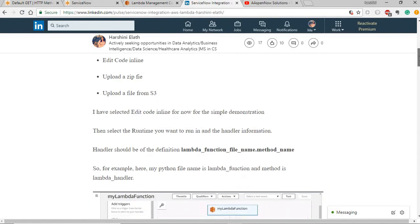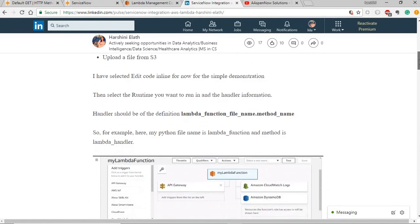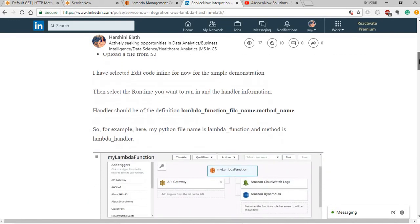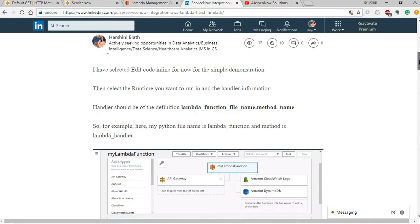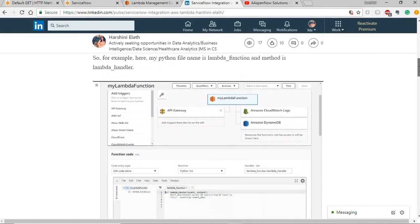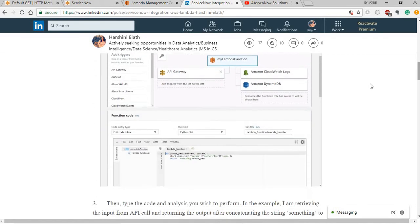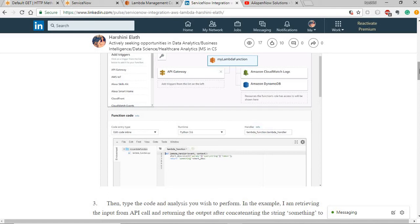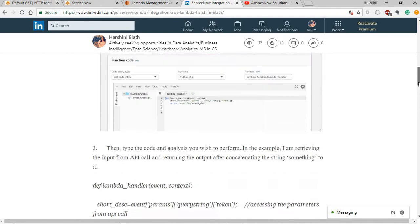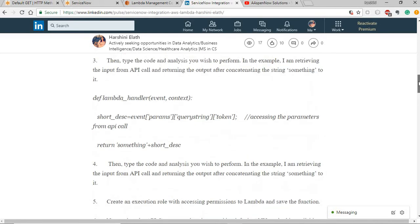I'm going to use CodeEditInline for an example code and I'm going to select the runtime as Python and make sure you give the handler information correct here as the Lambda function is a function file name and .lambda handler is a method name. Make sure you get these right, else it can lead to an error.